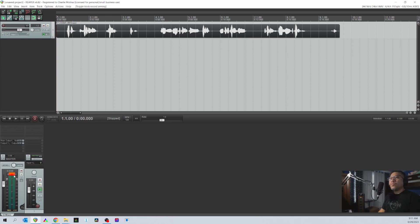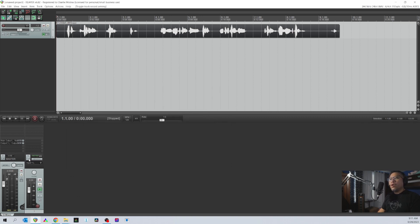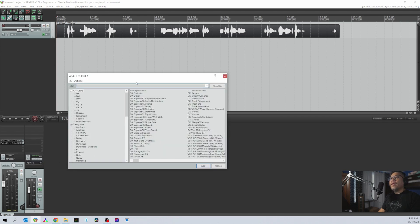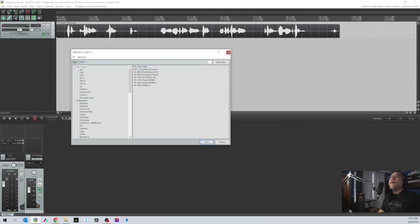After recording, to add effects click in this area — you can either click here for a pop-out box, or click the FX button. This box will open up showing all the effects that came with the software. To find effects faster, just type the effect name. Since we're using pitch, type 'pitch' and then choose VST ReaPitch by Cockos — Cockos is the parent company of Reaper.